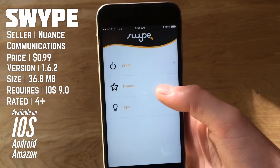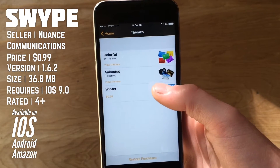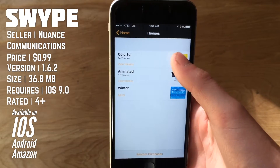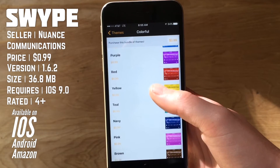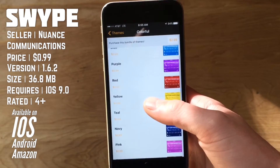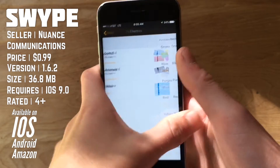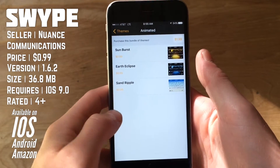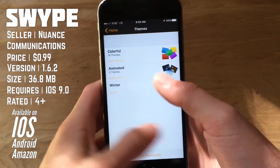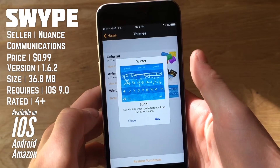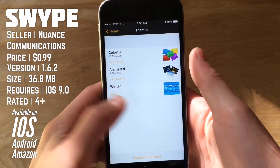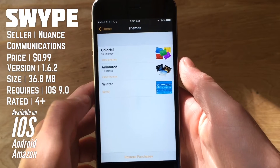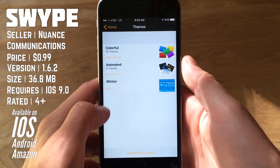We also have themes. One of the problems with Swipe is a lot of the themes are paid here. So you get colorful themes and you'll see they're 99 cents each, or $2.99 for the entire pack. You also get animated themes here — there's a few of those — and you get the winter theme here, which is also a dollar. So that can get pretty out of hand if you feel like switching the theme of the keyboard around a lot.